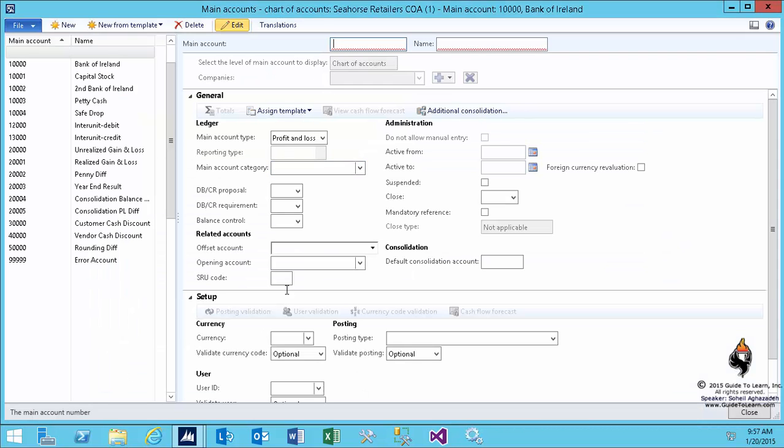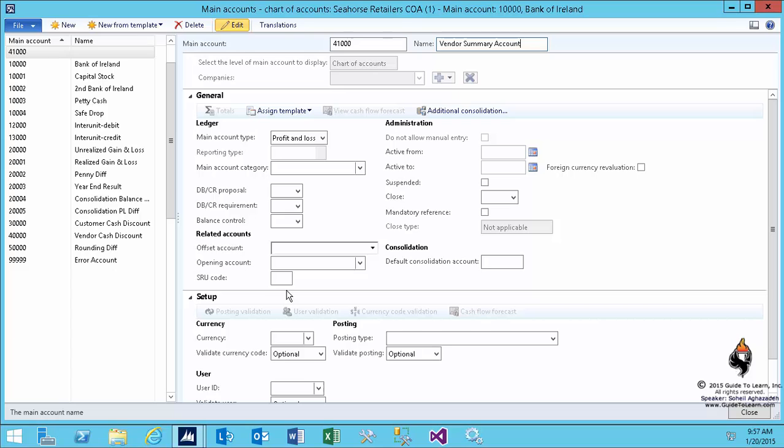The first account I'm making is a vendor summary account. This account is going to be used in a specific form we know as a vendor posting profile. The idea of this account is to collect all the values of invoices that the company is supposed to receive.